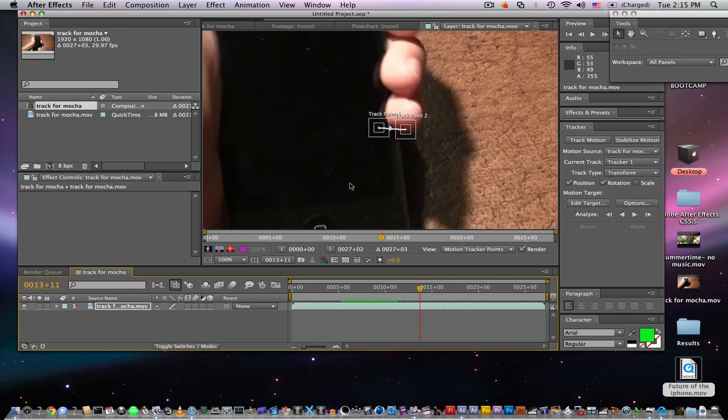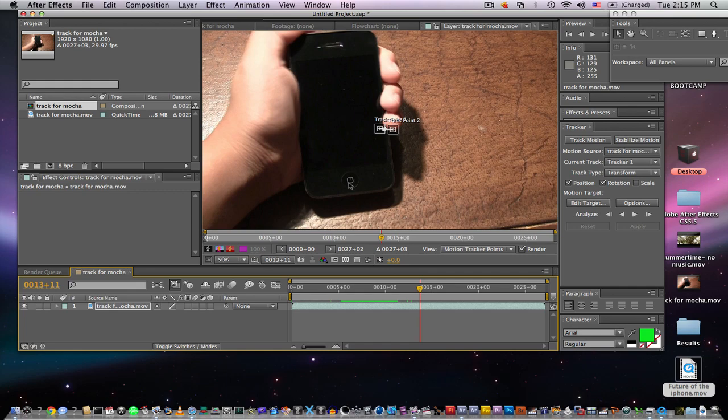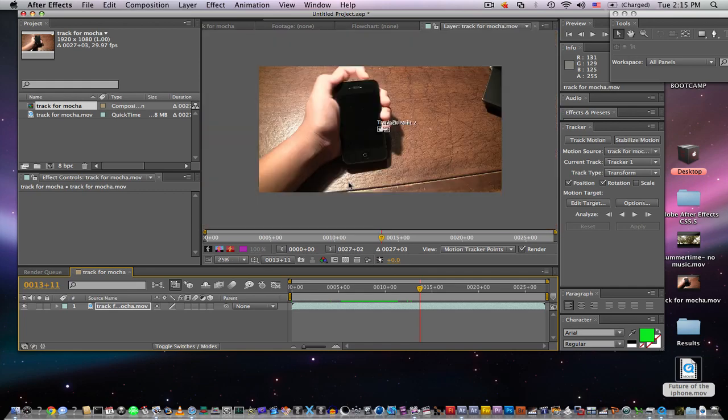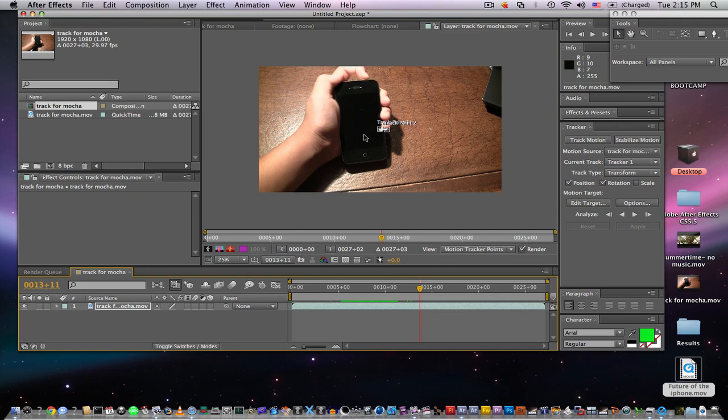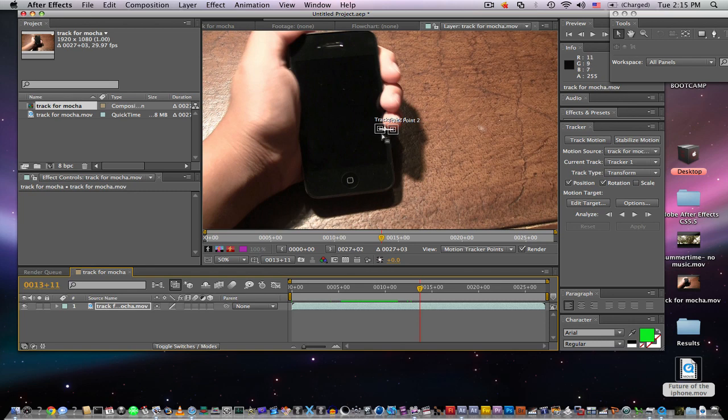One thing to do if you want to follow the phone would be the dot here. This is a really good point because it stays in frame the whole time and it's very contrasted—very distinct from just everything else around the scene. So we're gonna select that.